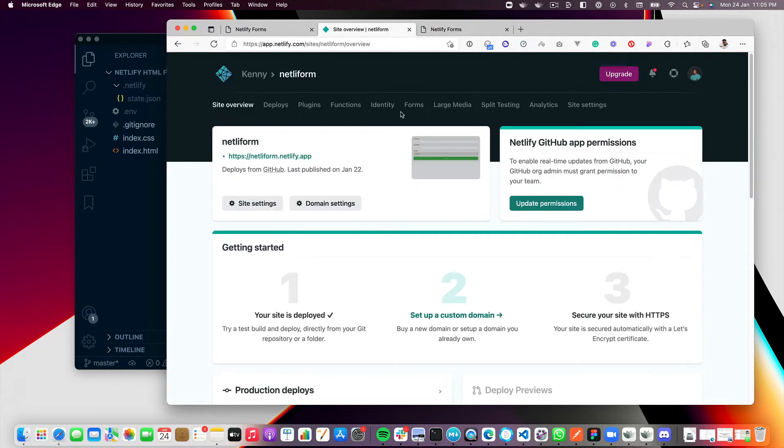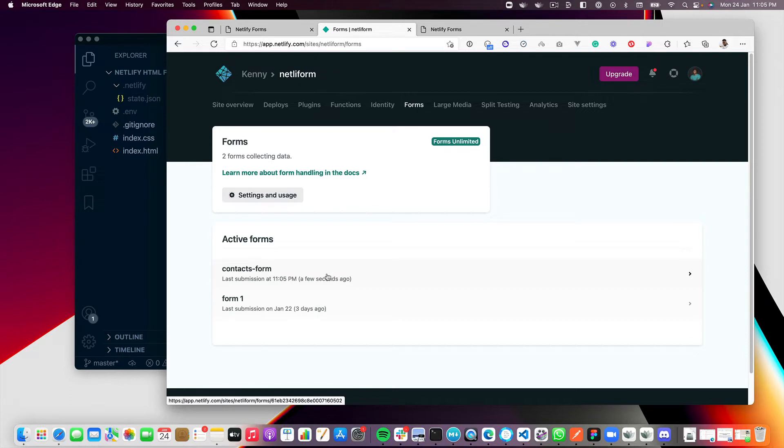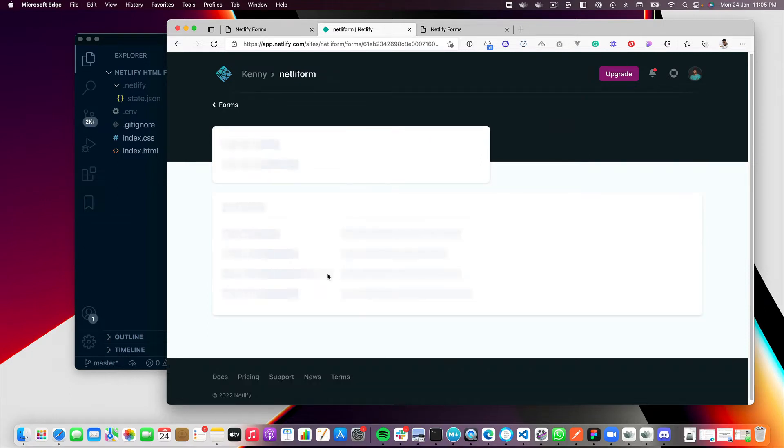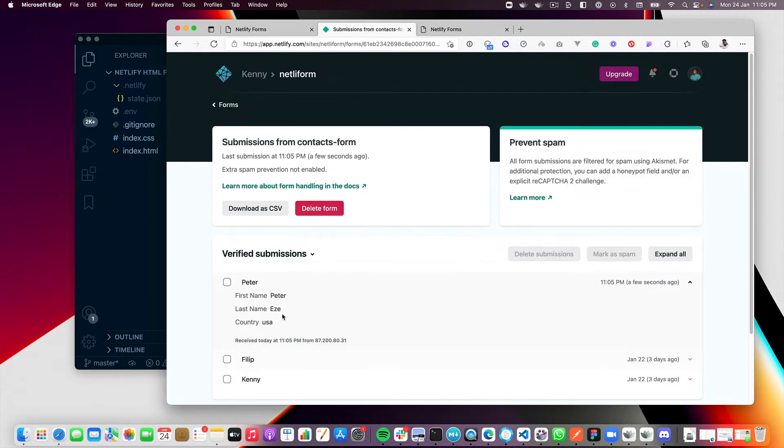So now if I come back to my forms tab in the site on Netlify, I should see that I submitted a form a few seconds ago. And if I click into it, I will see the form that I just submitted. What if I tell you that you can get exactly the same data with Netlify APIs? Let me show you how.